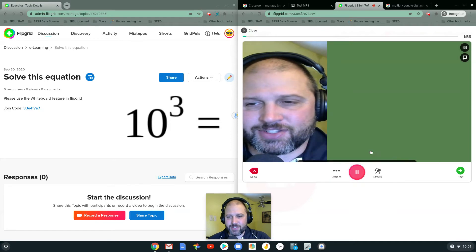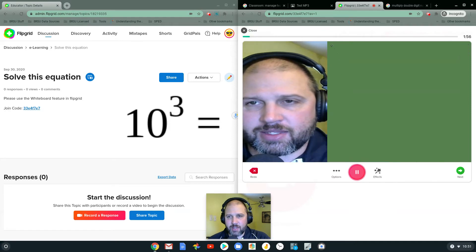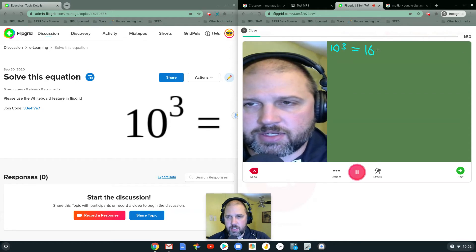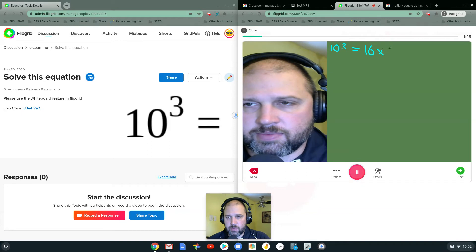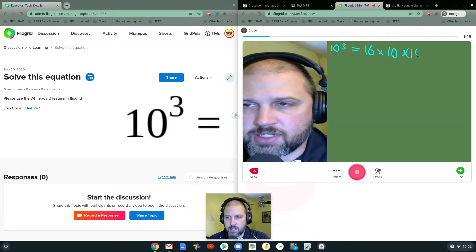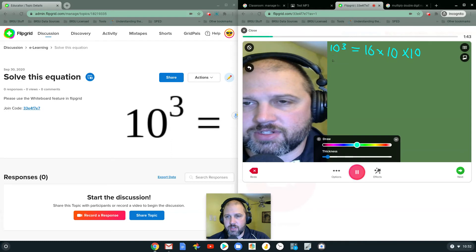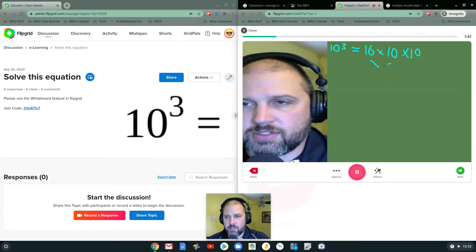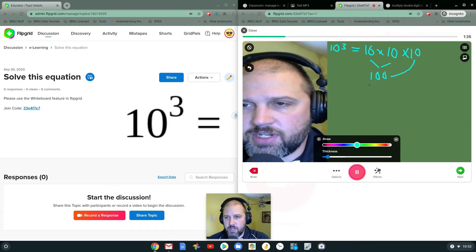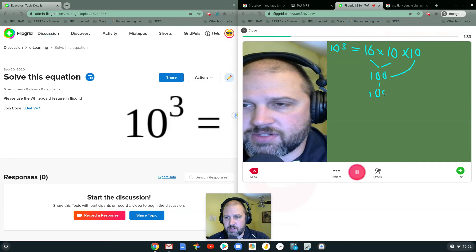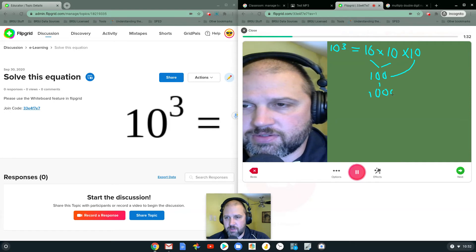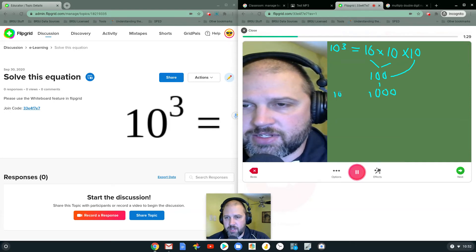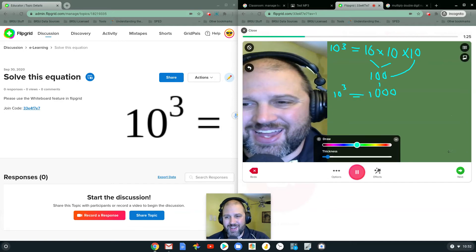And I'm going to use the draw feature, and I'm going to say 10 to the power of 3 equals 10 times 10 times 10. This is a lot more fun on a touchscreen. And then I'm going to say these two equal 100. And then I'm going to multiply this other one on here, which is going to make me equal to 1,000. So my answer right here, 10 to the power of 3 equals 1,000.